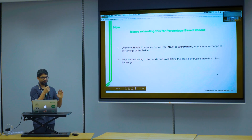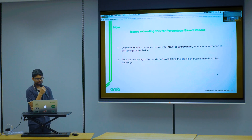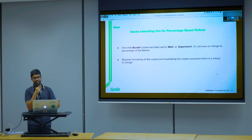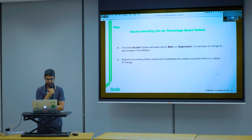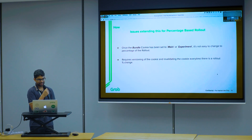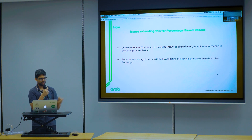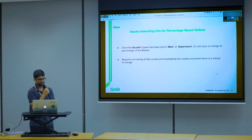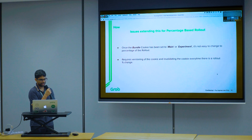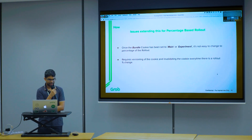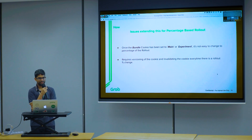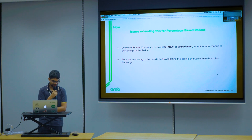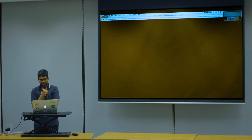This works well for a static percentage factor, but that's not what we want. We want to ideally increase the rollout factor and push the experiment bundle to 100% of end users. The problem with setting a static string like 'main' or 'experiment' onto the browser cookie is that you lose control — it's not easy to change. If I want to increase to 60%, I need to invalidate all previous cookies and rebalance the percentages, which is not elegant or easy to do.